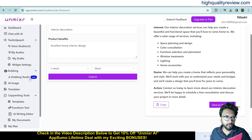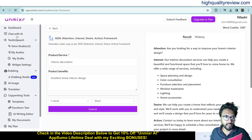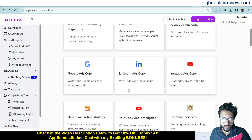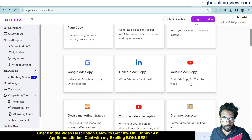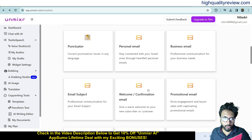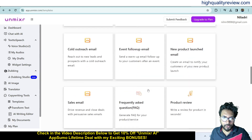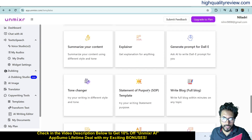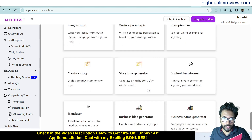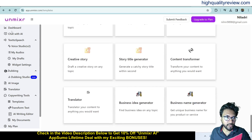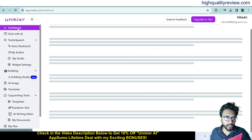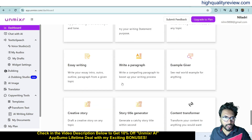You can check each template individually. Other options include Google ad copy, LinkedIn ad copy, and YouTube ad copy. It's not possible to cover all templates in a short video, so you can explore them one by one.